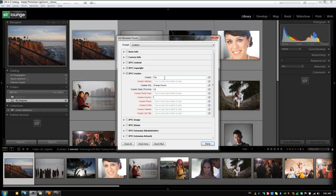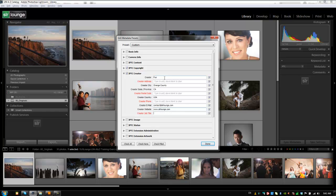We can do the country as the USA. I won't do my phone number or my email. Well, actually we can do the email. We can say contact at srlounge.com. Just a generic email that people can get in touch with if they want any copyright information. And we'll say the creator website is srlounge.com and the job title is managing editor.